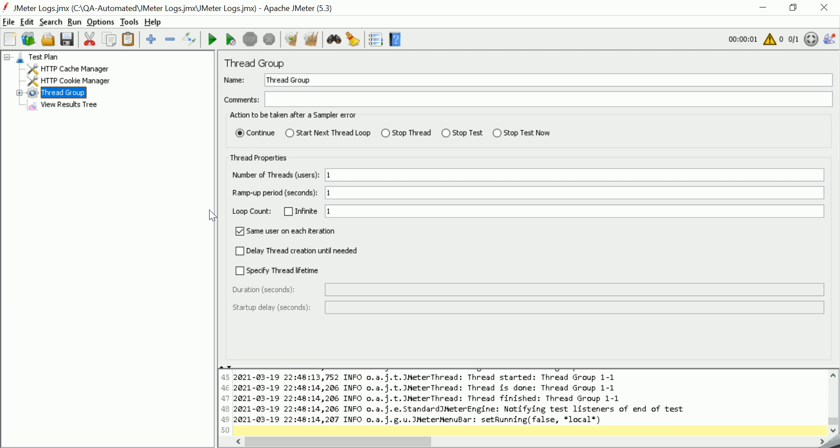Hi guys, welcome to QA Automated. This is Anuja. In this video, we are going to learn about JMeter logs.